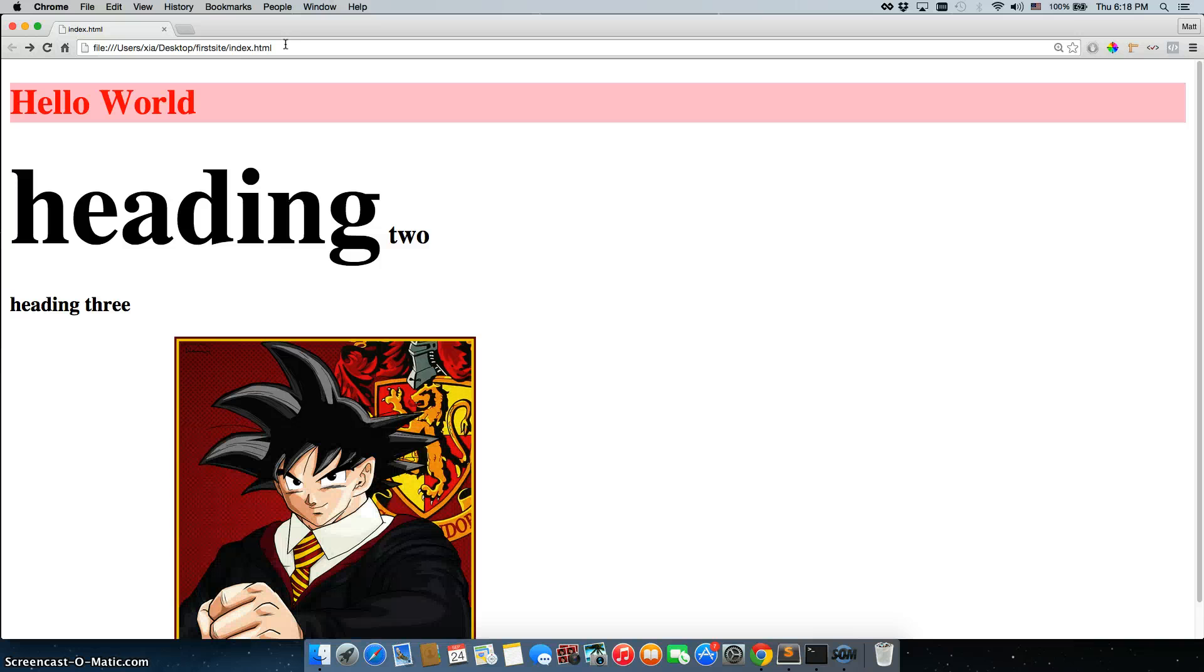When I refresh, hello world is wrapped inside of a div, and now its entire background color is pink.